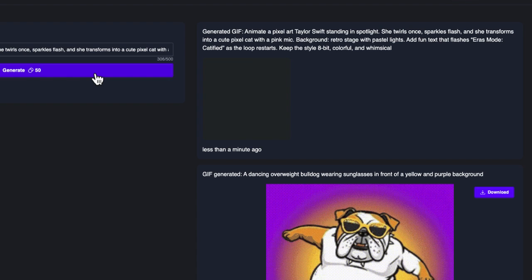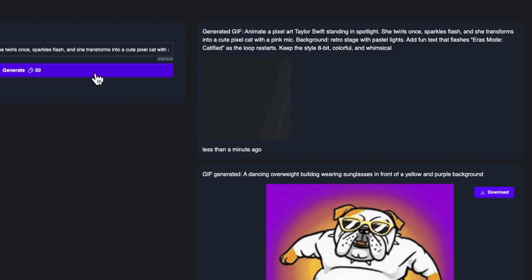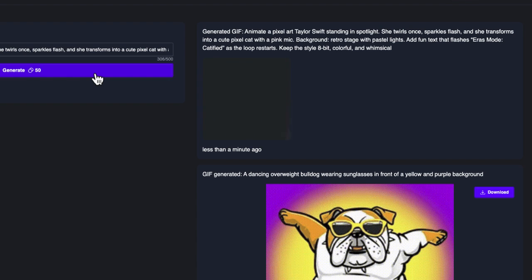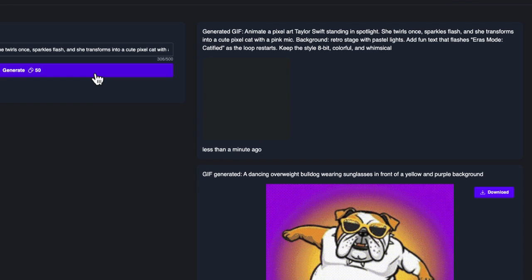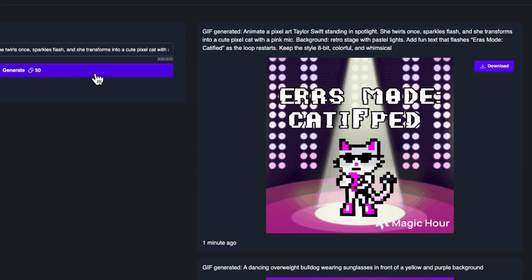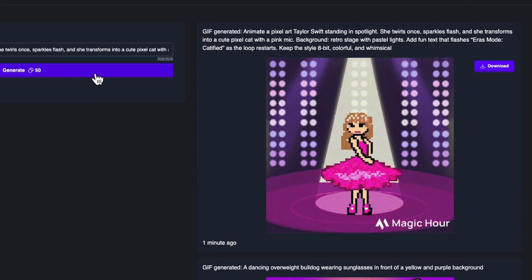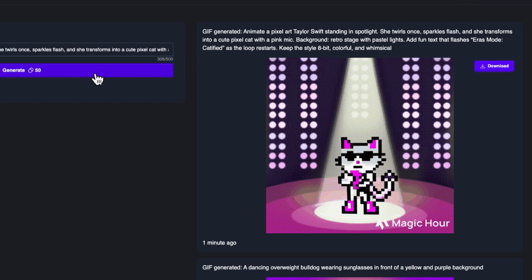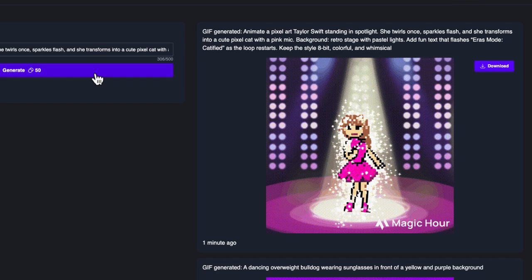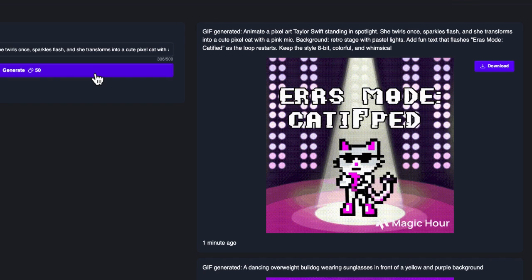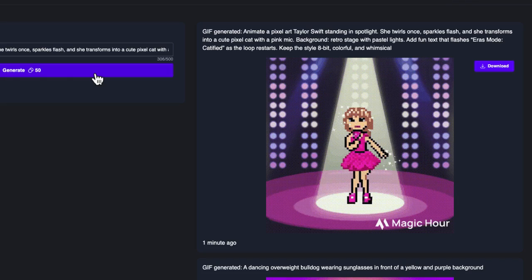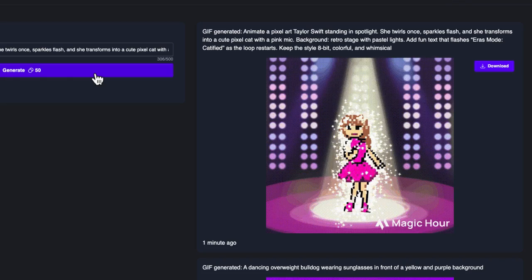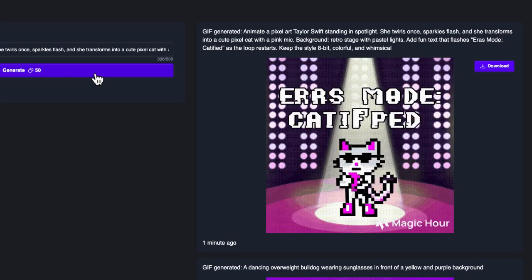It just suggested this idea and we're going to see how it turns out. Here we go — there is our Taylor Swift transformed into a cat, era mode, catified. Pretty cool. Although the text could be a little bit clearer and could be on screen for a little bit longer, but that's it.